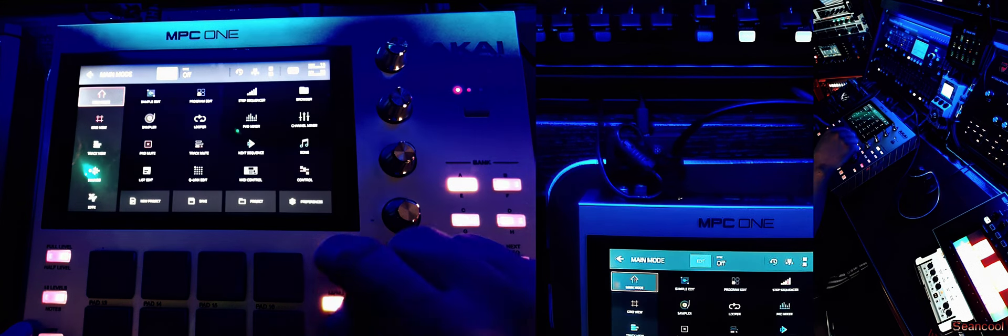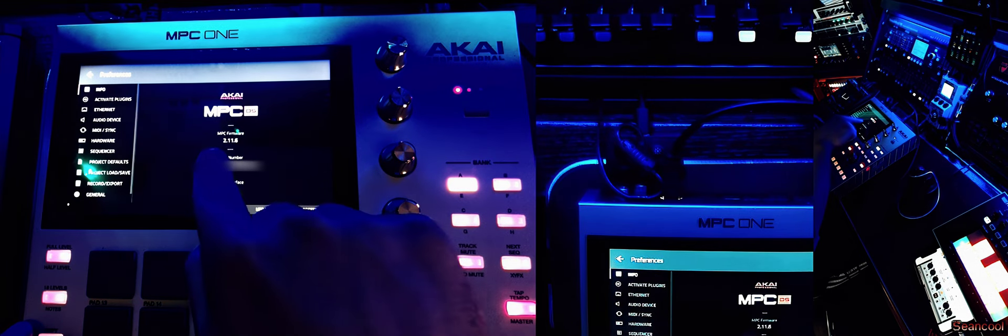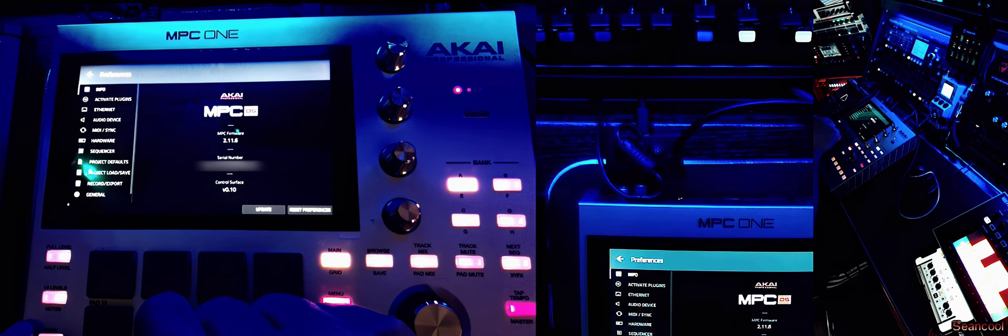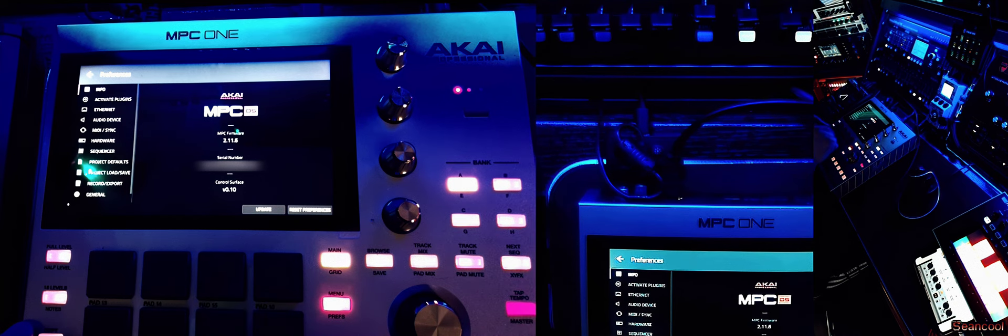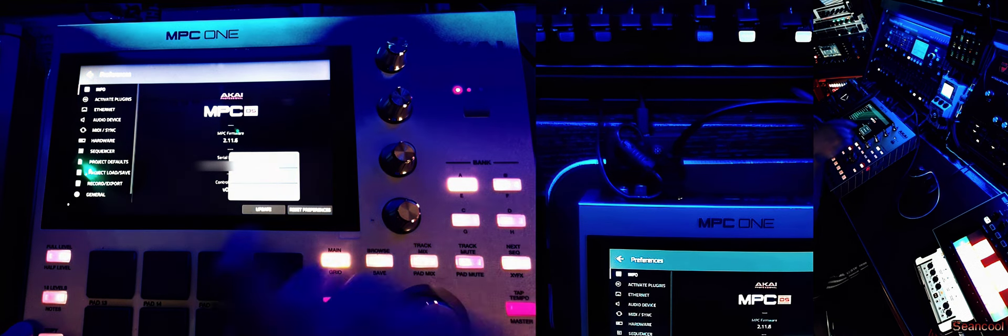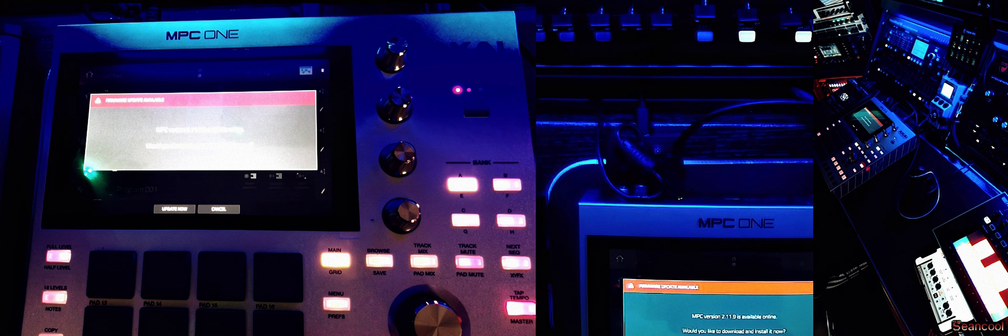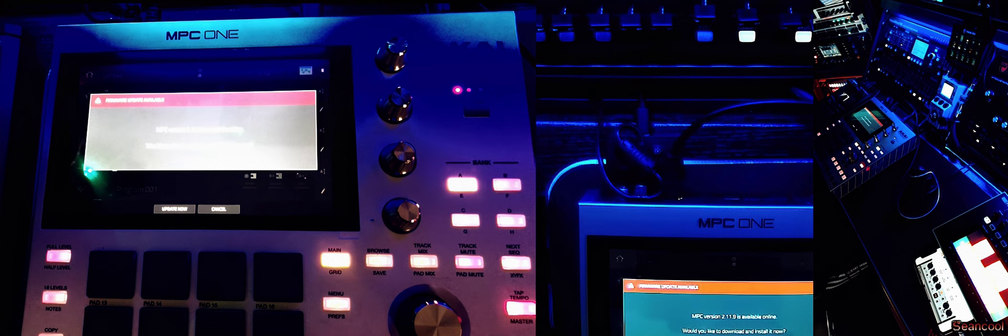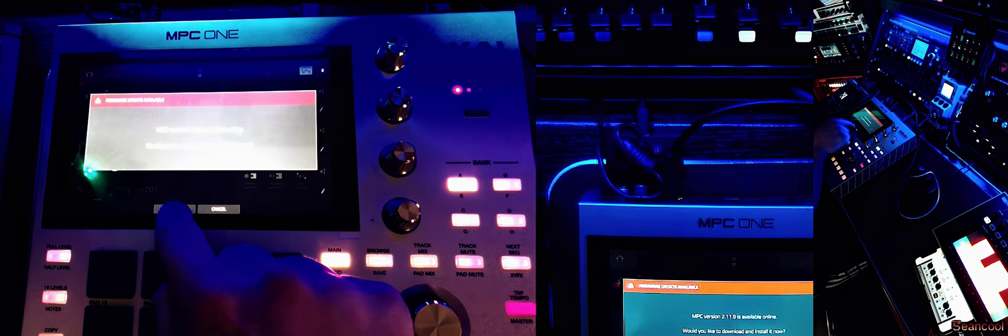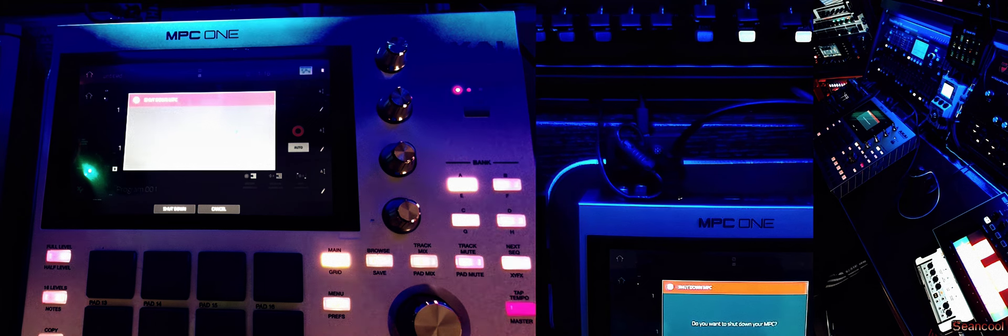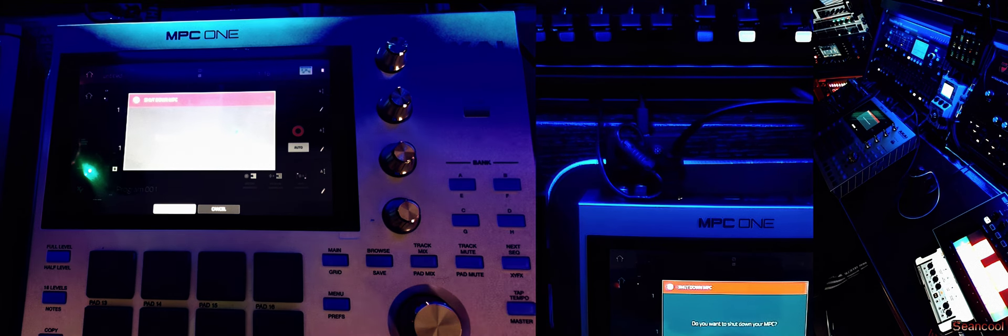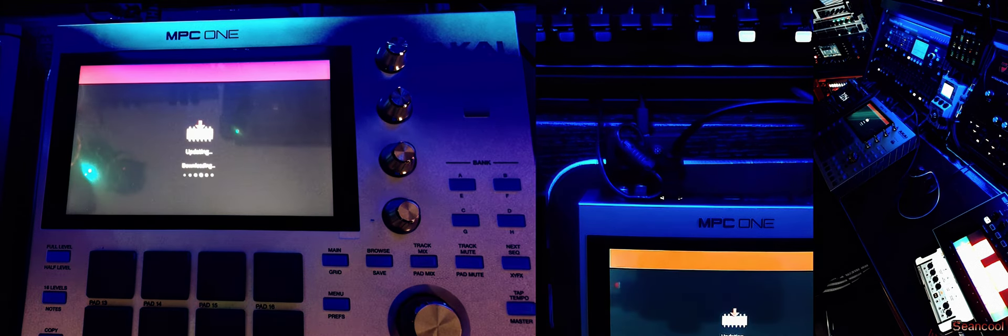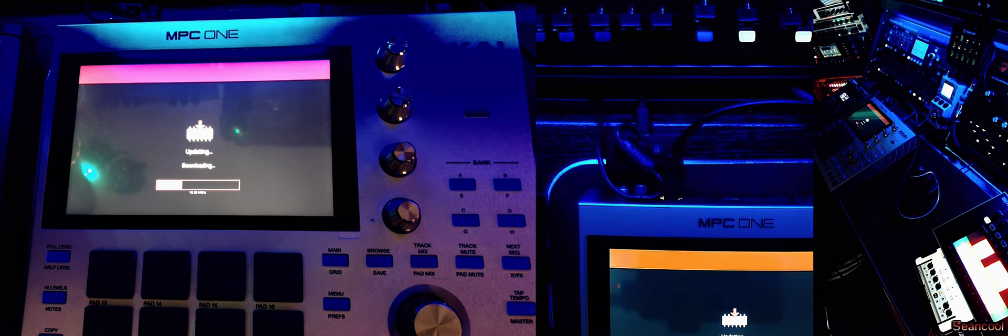So, menu, preferences, and you see the MPC firmware 2.11.6. So I go to update, I say online update, he's checking, and now he says, okay there's a new version. I say okay update, I do want to shut down, yes please update, very nice. So all what I have to do now is to pray and to wait that this machine has no problem.